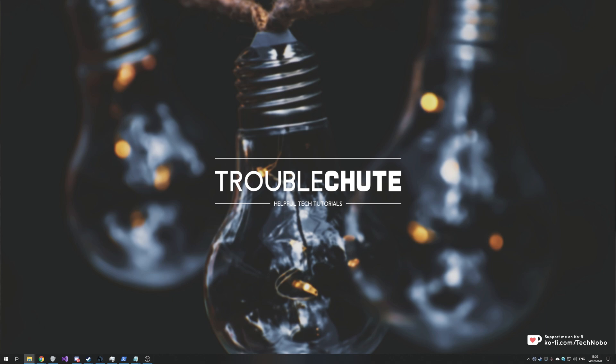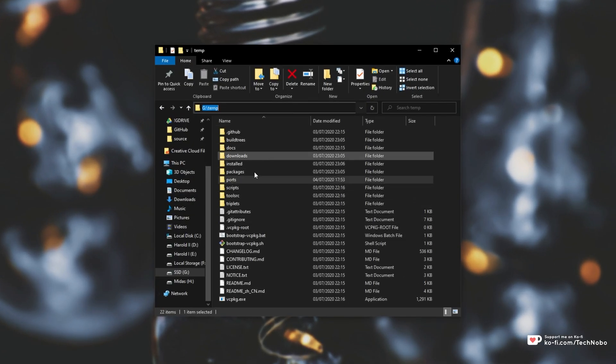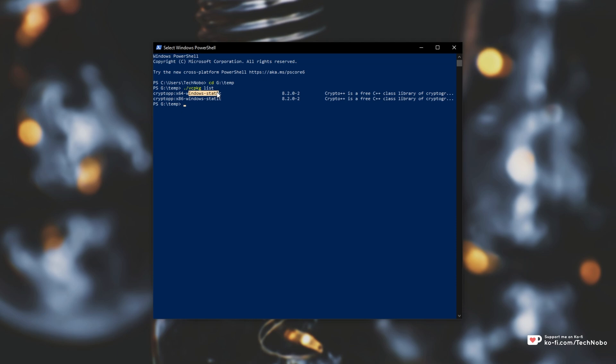What exactly am I talking about? Well, heading across to my vcpackage directory and opening it in PowerShell, if I run vcpackage list you can see that I have crypto++ 64 windows static and the 86 version installed.